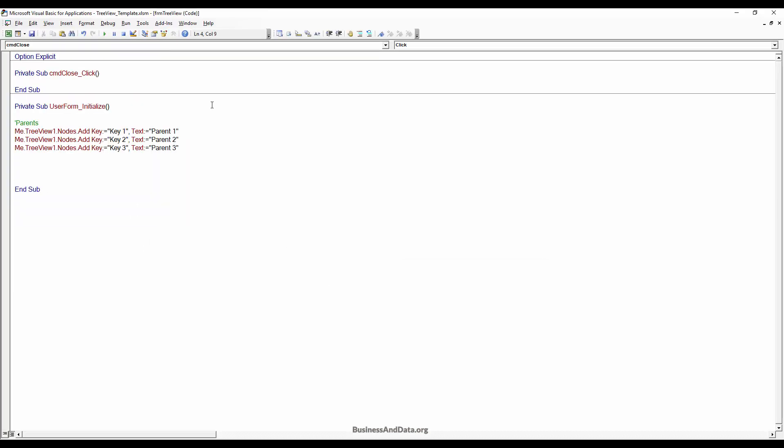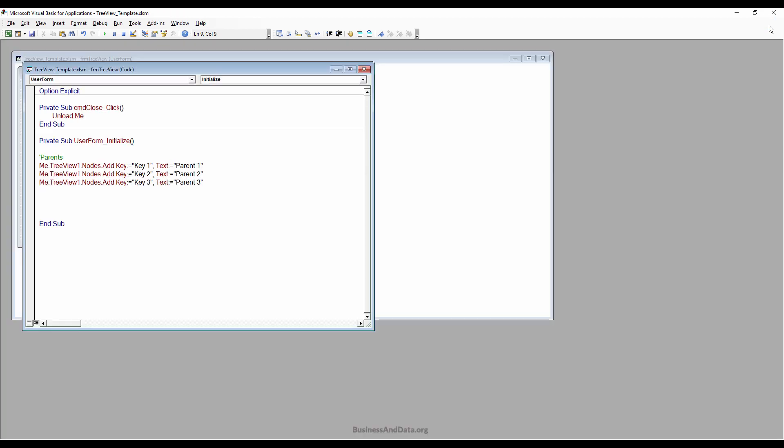Let me assign the VBA code to close the UserForm using 'Unload Me', and then go back to the UserForm.